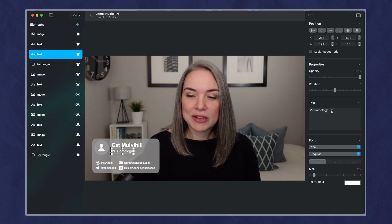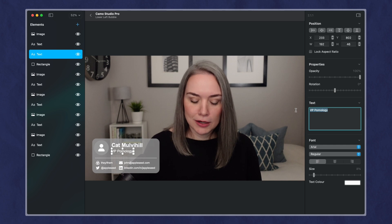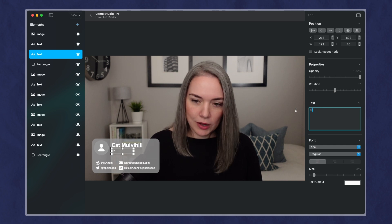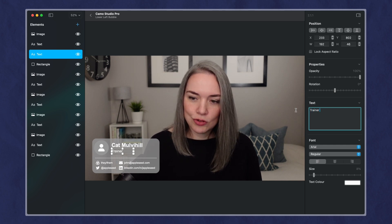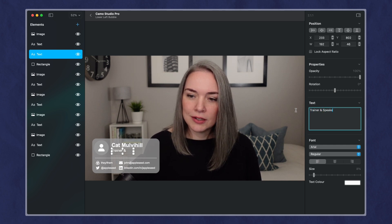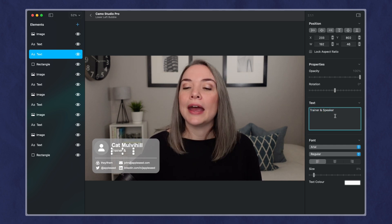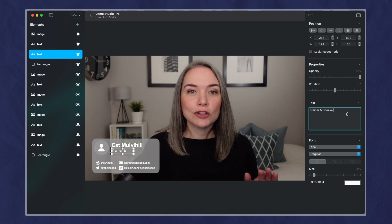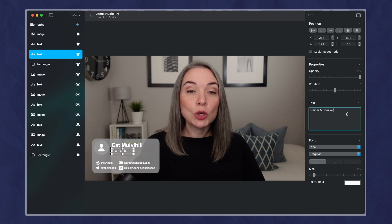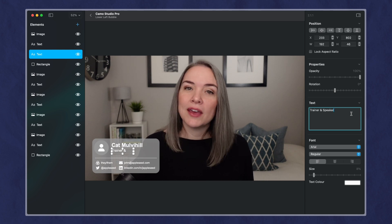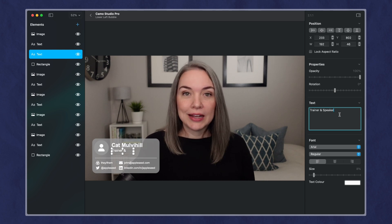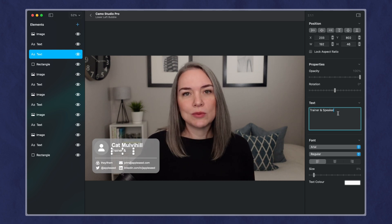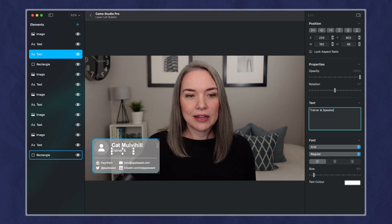I can also click on it here. It makes it a little bit easier. So I can just say trainer, speaker, and you can easily go through this way. So you can update something that already exists, which makes it nice.